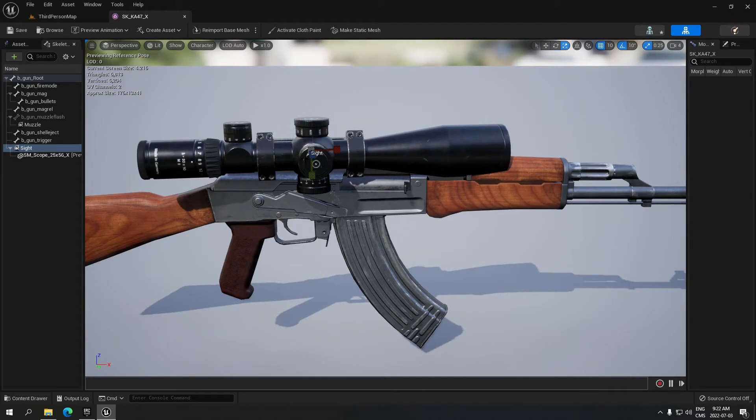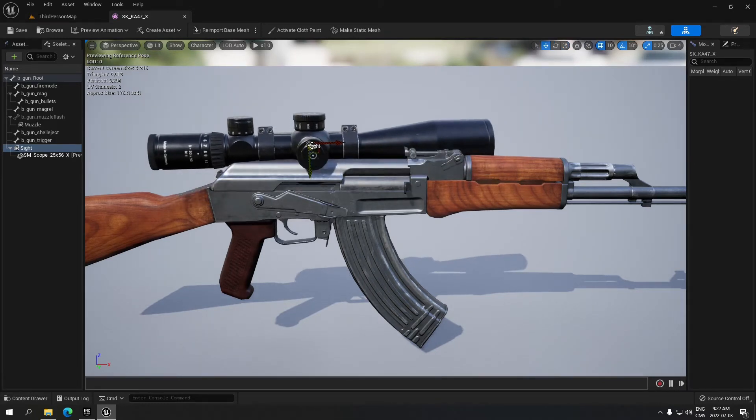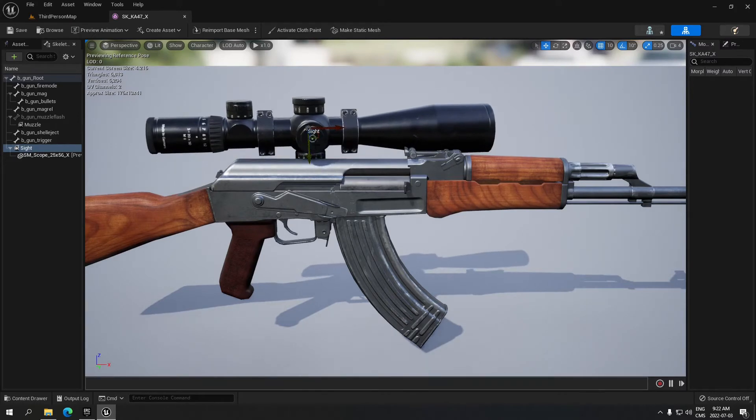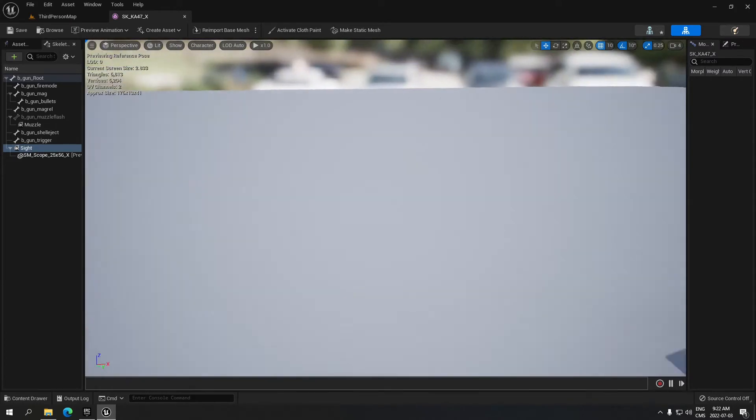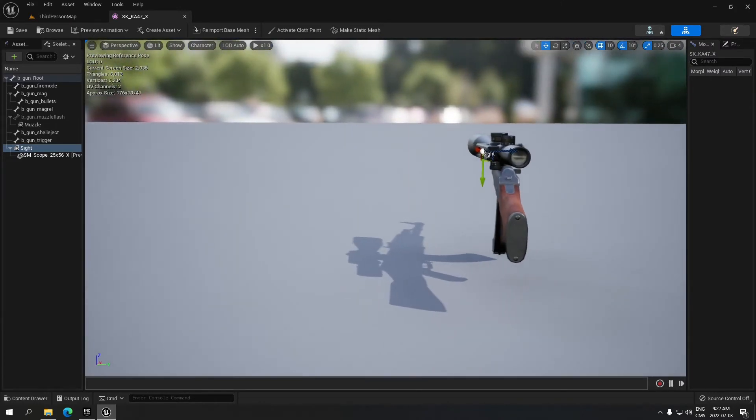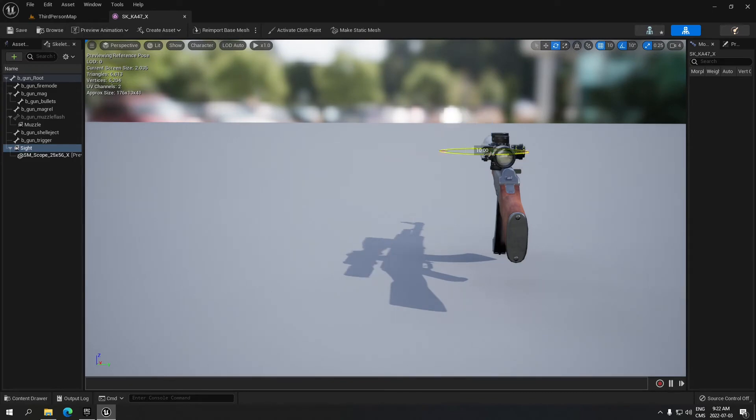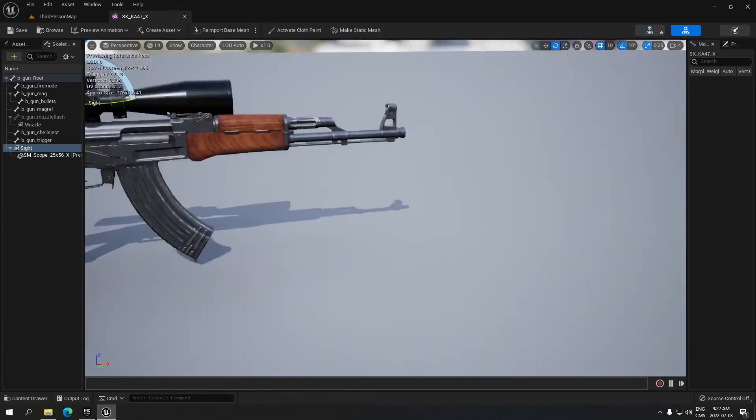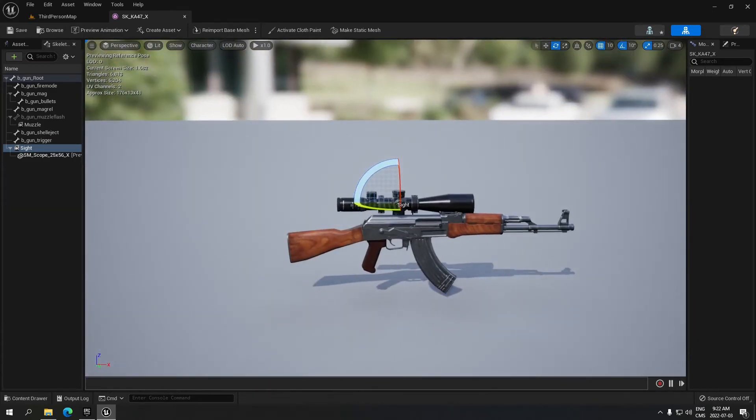And we're just going to move it in place. There we go, now it's aligned.